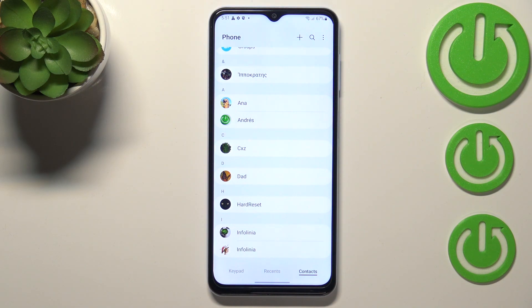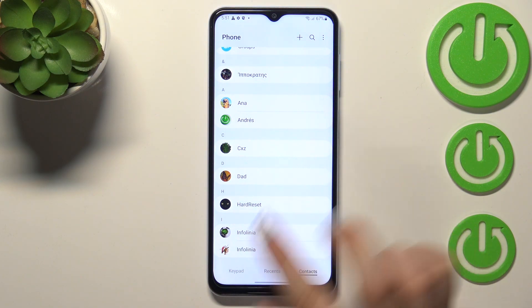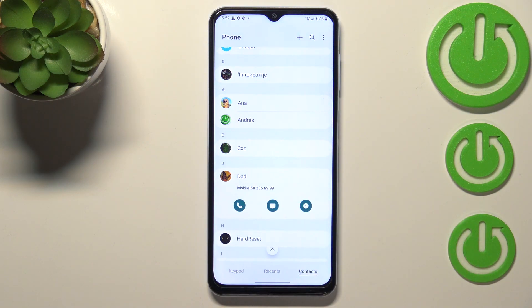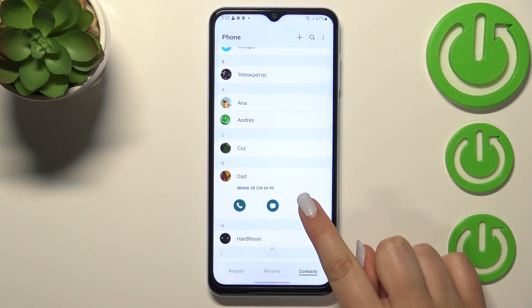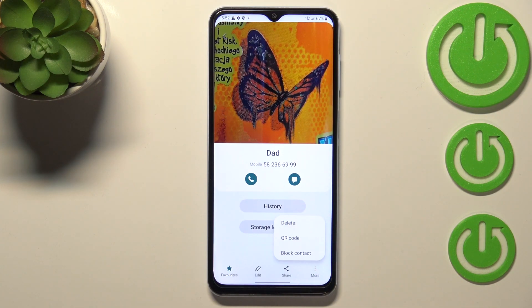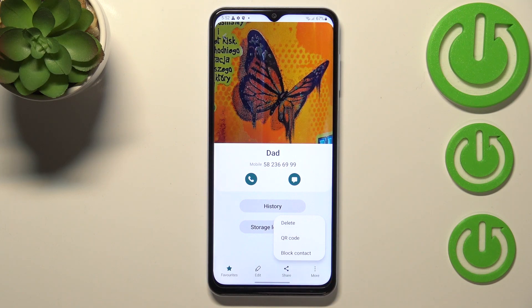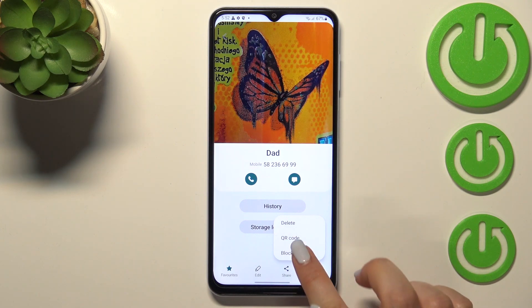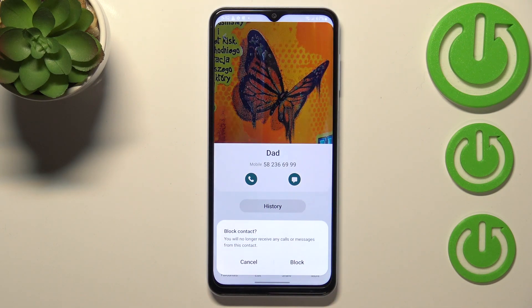Find the contact you'd like to block and tap on it. Tap on the info icon, then tap on the three dots icon in the right lower corner, and as you can see here we've got the option 'Block contact'.